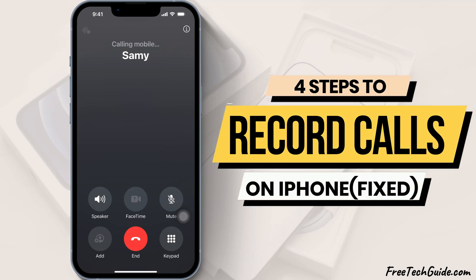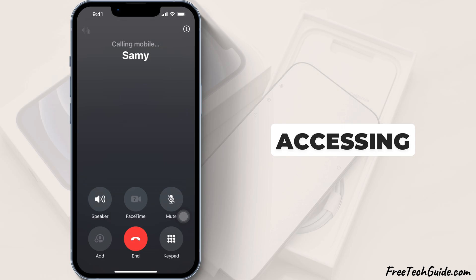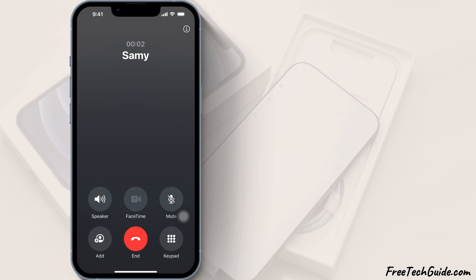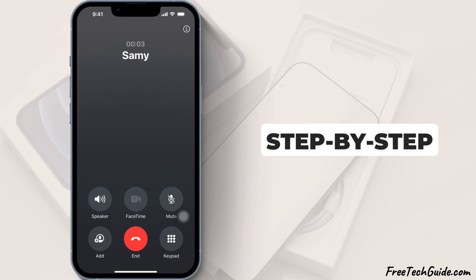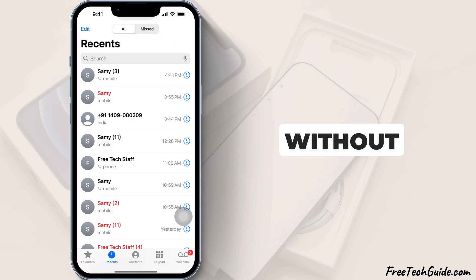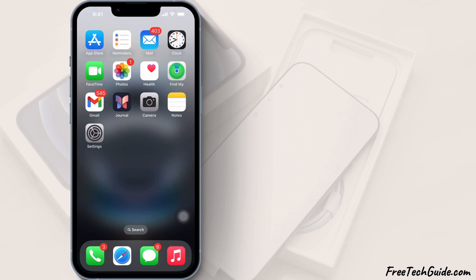Are you having trouble recording calls on your iPhone? Many users face issues finding or accessing the recording option. Don't worry — I will show a step-by-step guide to recording calls on your iPhone without any third-party apps. Let's get started.